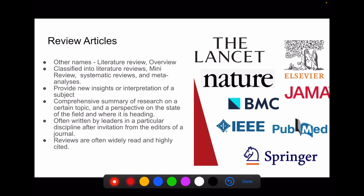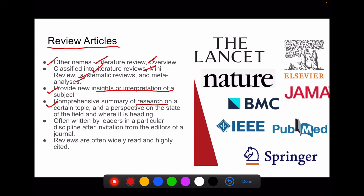Now we are moving to secondary literature. The common secondary literature is the review article, also called a literature review or overview. It can be classified into pure literature reviews, mini reviews, systematic reviews, and meta-analyses. Review articles provide new insights or interpretation to already existing literature, a comprehensive summary of research on a certain topic, and a perspective on the state of the field and where it is heading. They are often written by leaders or pioneers in the discipline, most commonly after invitation from the editors of the journal. Reviews are often widely read and highly cited compared to primary research.